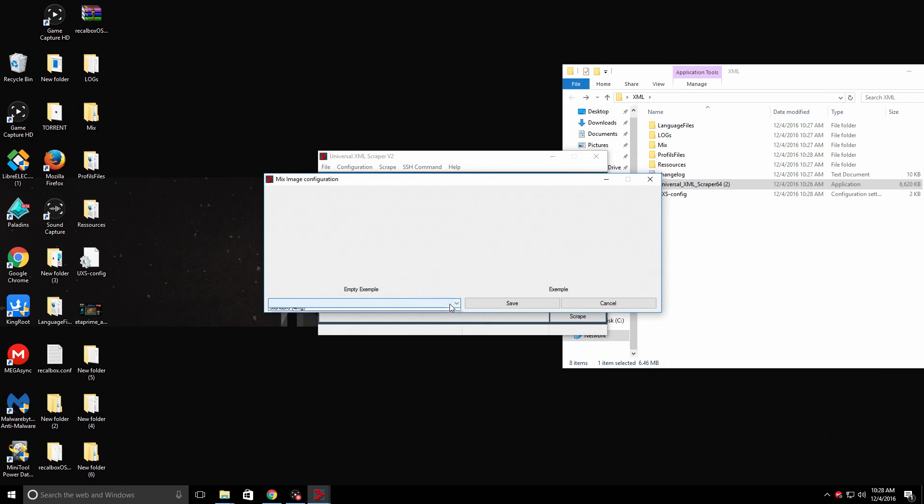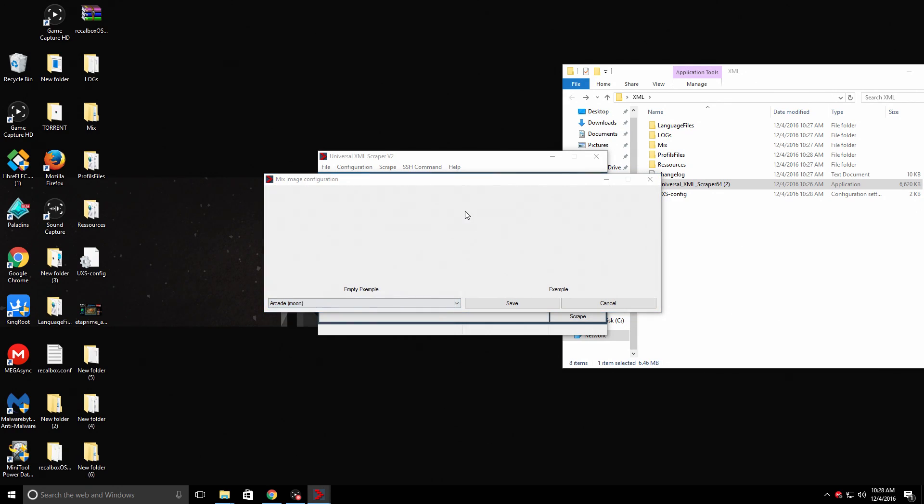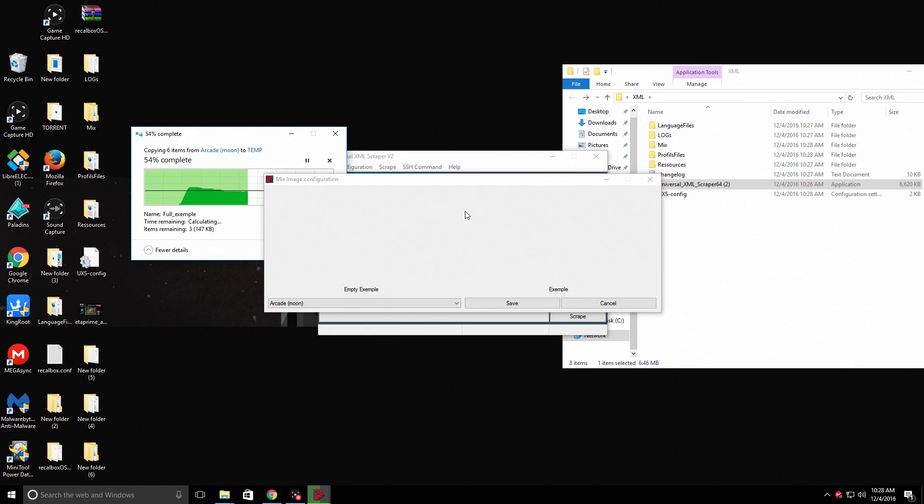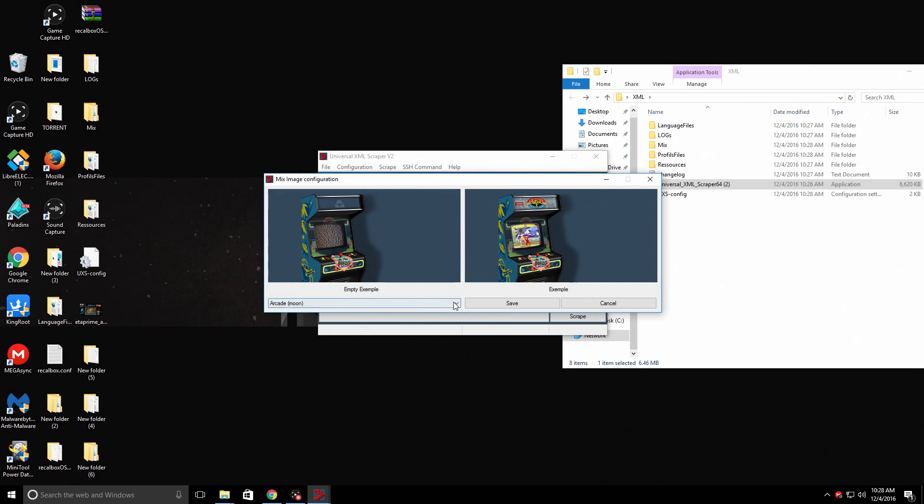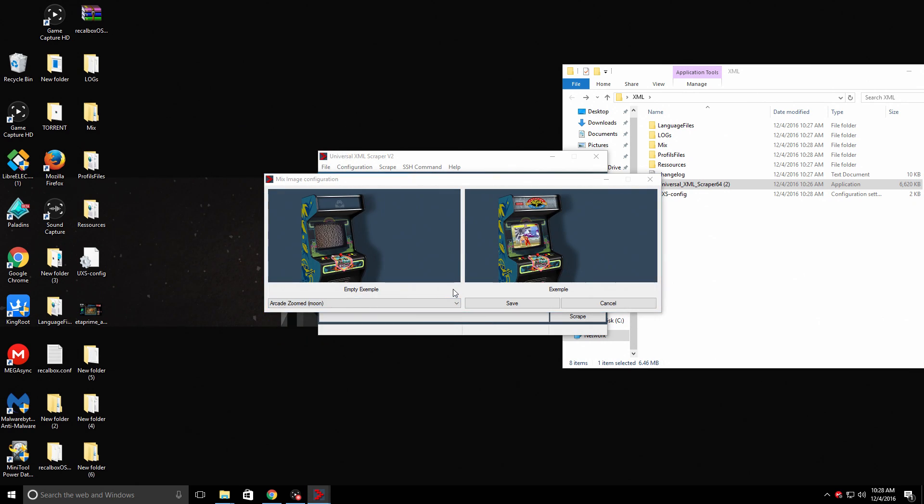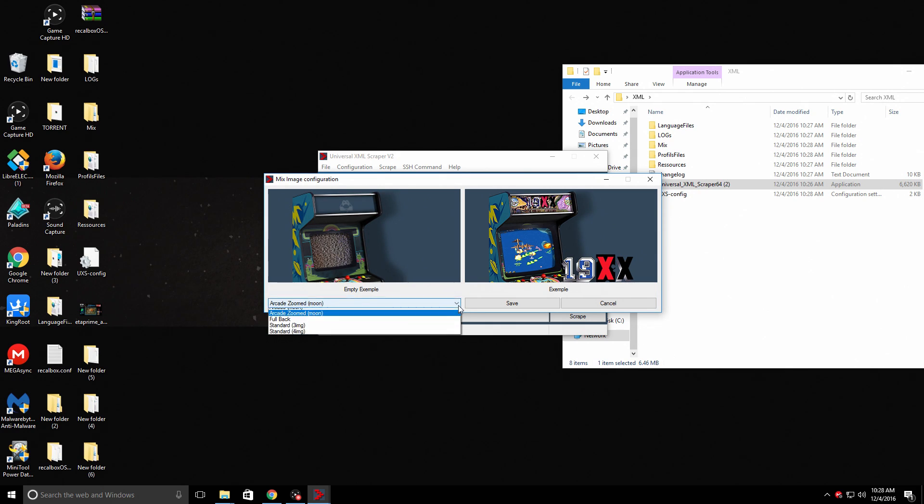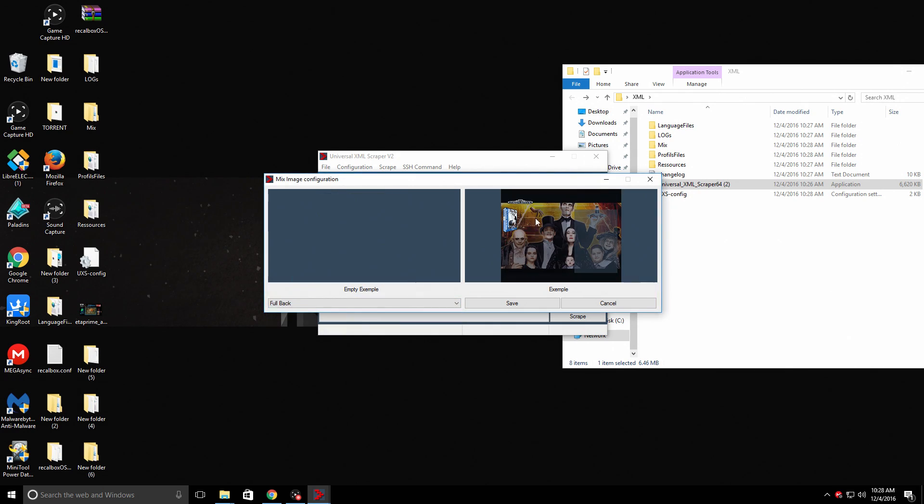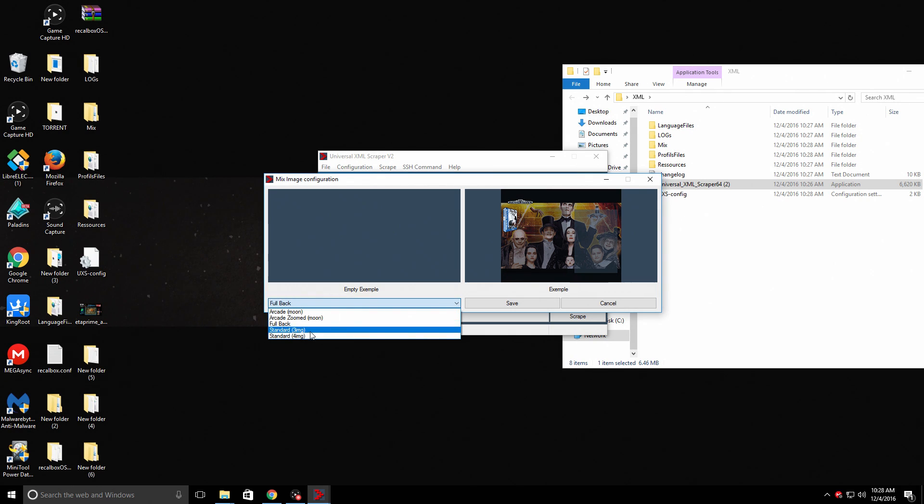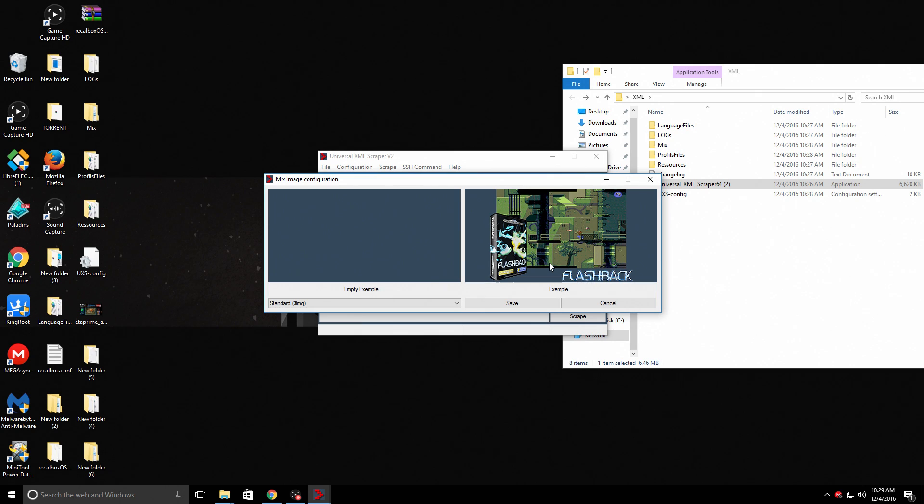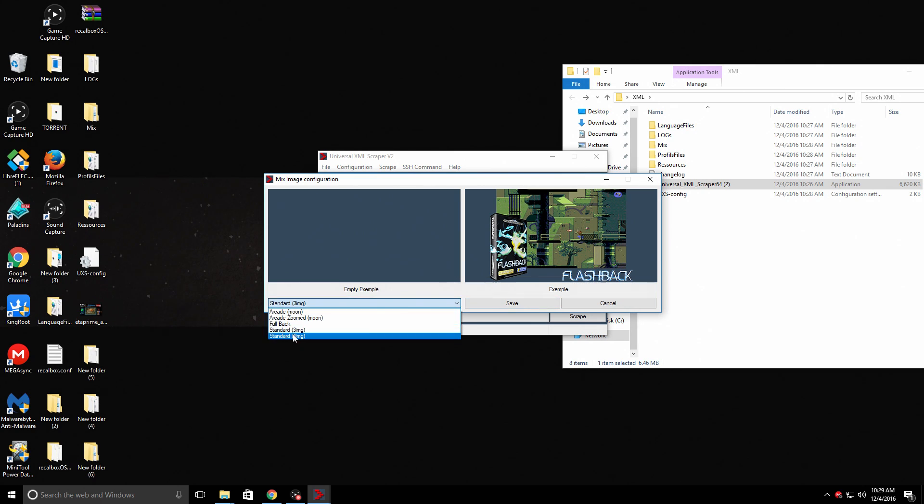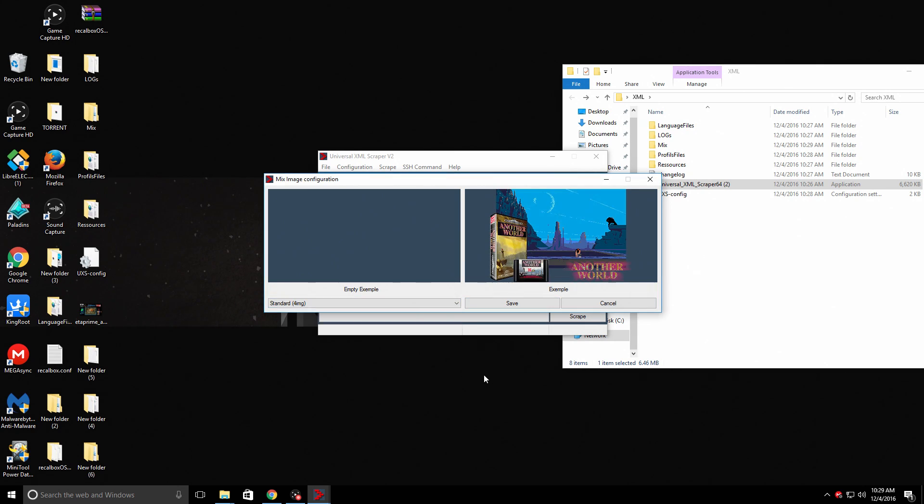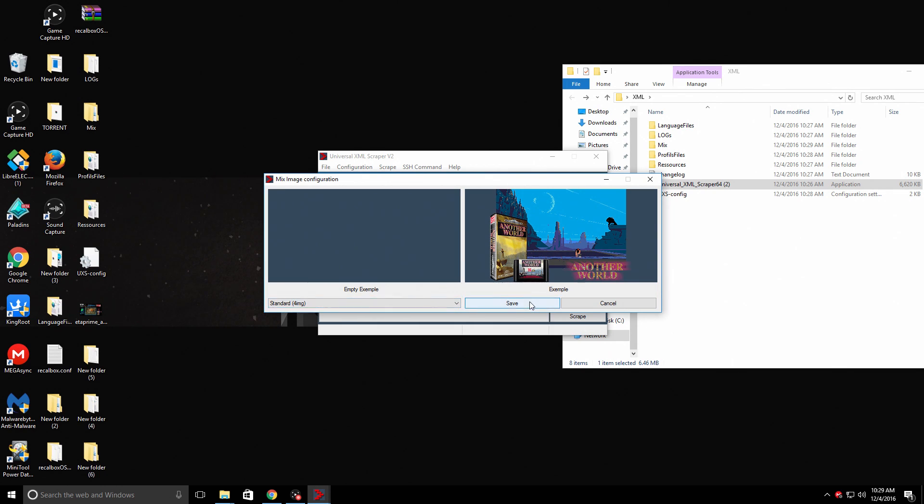Here we can choose what images we want to download. So we have Arcade, which is really cool. Arcade Zoomed. Full Back, gives us a background and the box art. Standard 3 IMG. And Standard 4 IMG. Now when you scrape with this, some systems will not have the box art cartridge and stuff like that. Some will only have the box art and a screenshot. Some will only have the cartridge and a screenshot. It still looks great though. I'm just going to choose Standard 4 IMG.